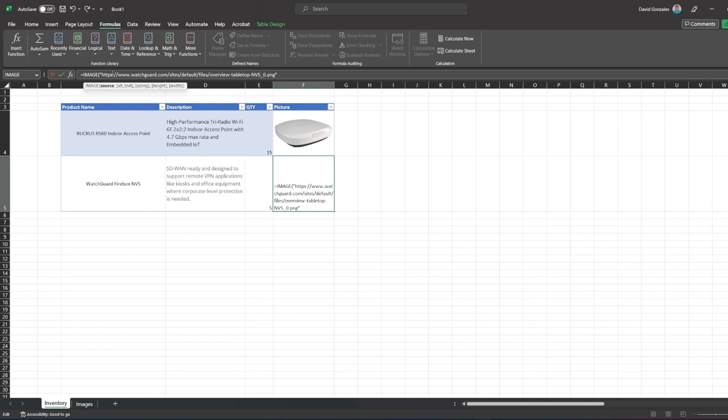Now, let's define the source, add an alternative text, then define the size. Setting the size to 1 will fill the cell with the image and ignore its aspect ratio.